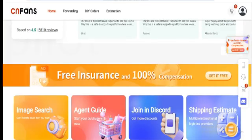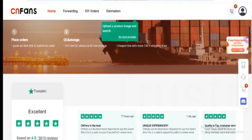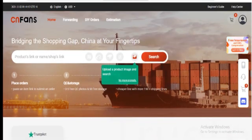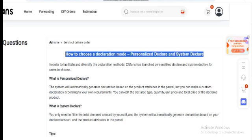However, be cautious to ensure that your declarations align with the actual product characteristics, such as price, weight, and quantity, as mismatches could disrupt customs clearance.